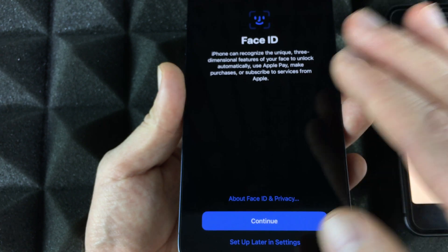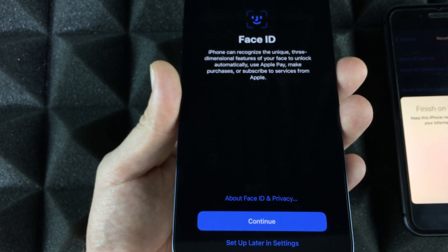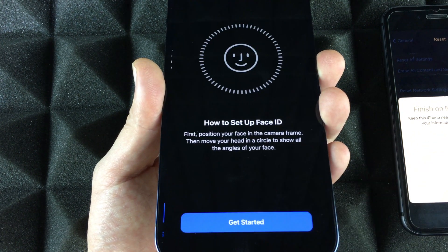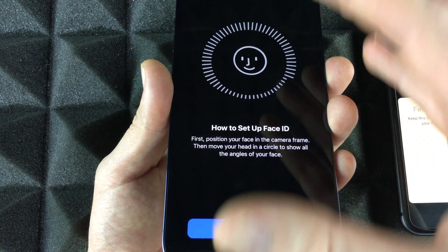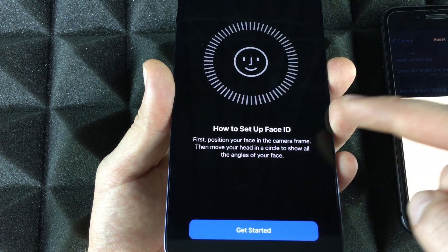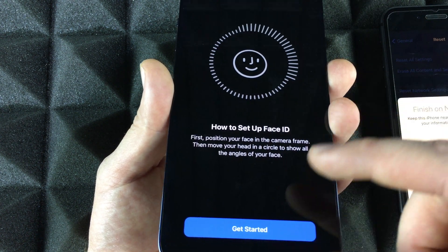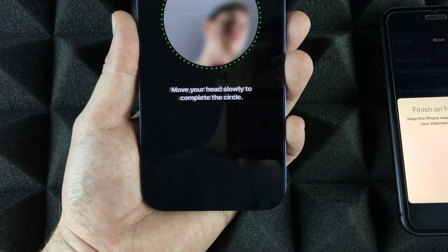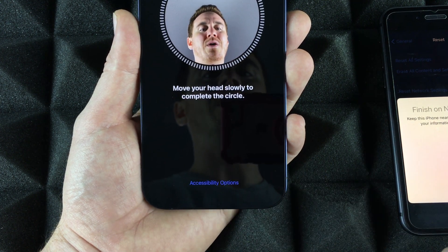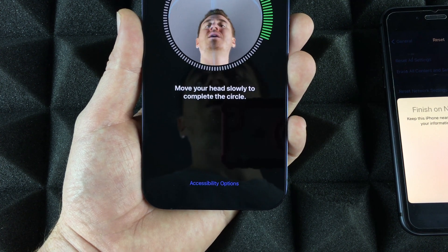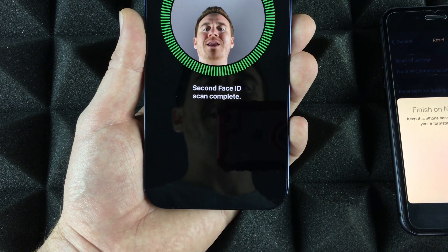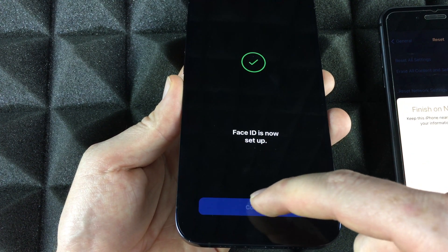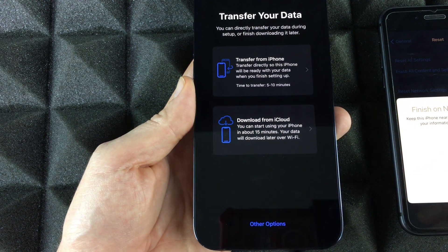Keep the phones close to each other. Next, we set up Face ID — press OK and then start moving your face side to side and up and down as shown on screen. Press Start, move your head, then press Continue. You may need to rescan. Don't worry if it lags a little — it's transferring data in the background.